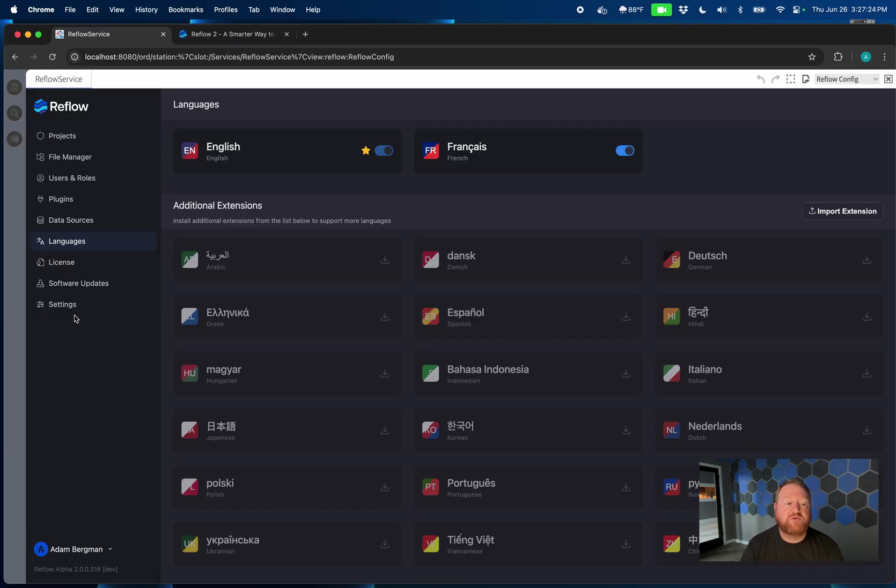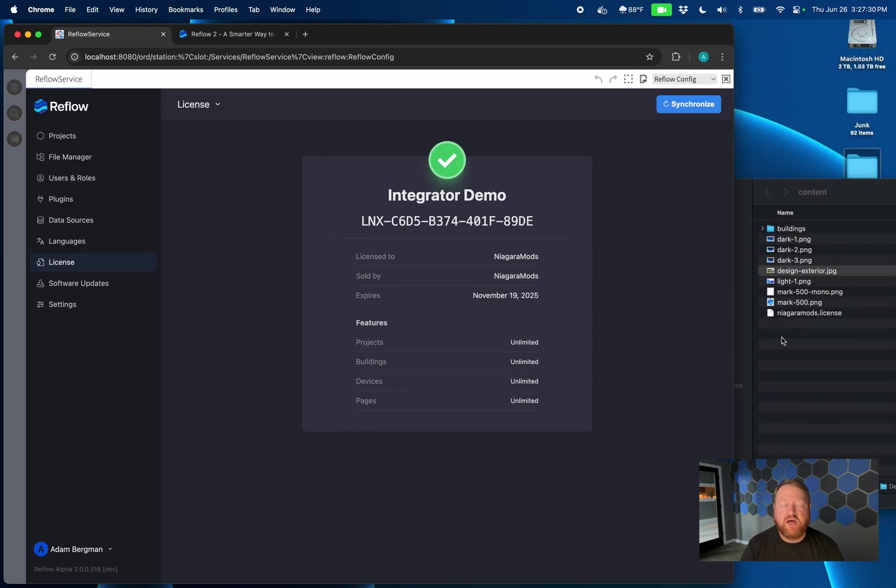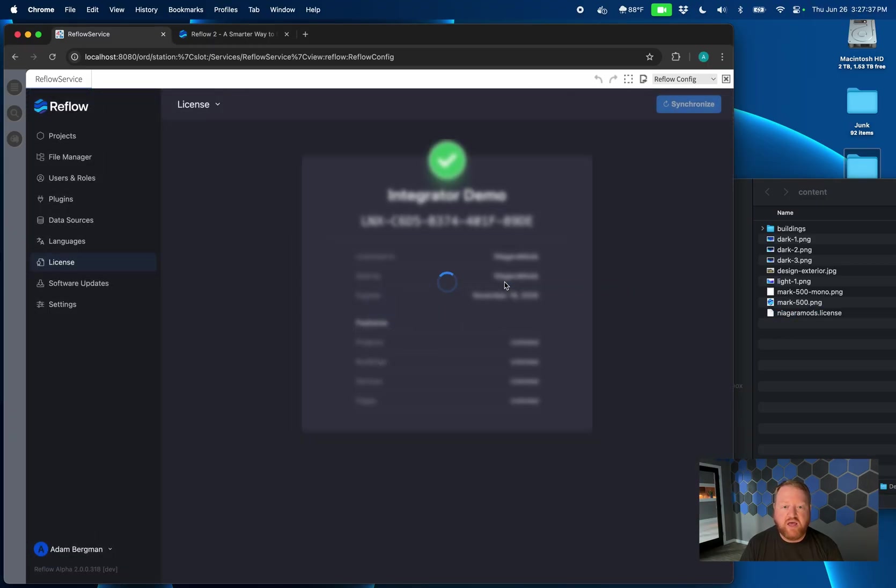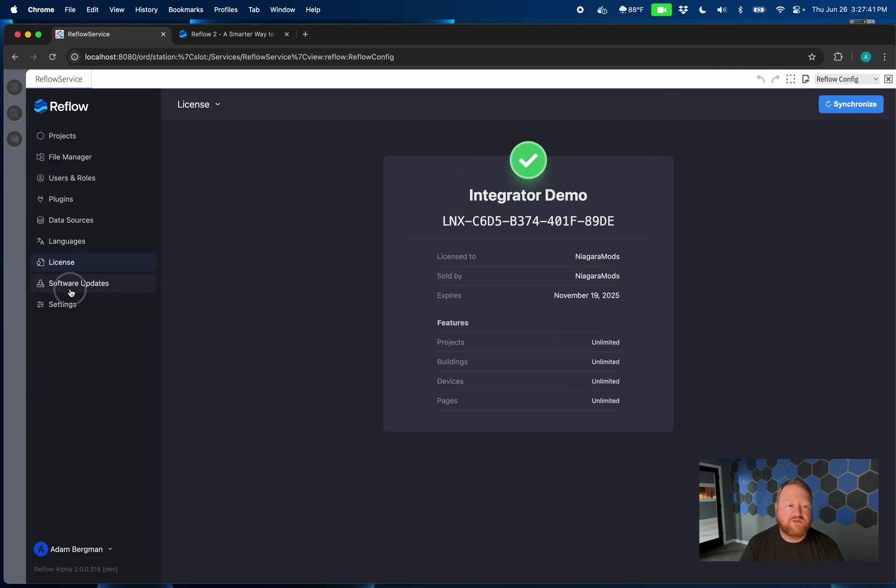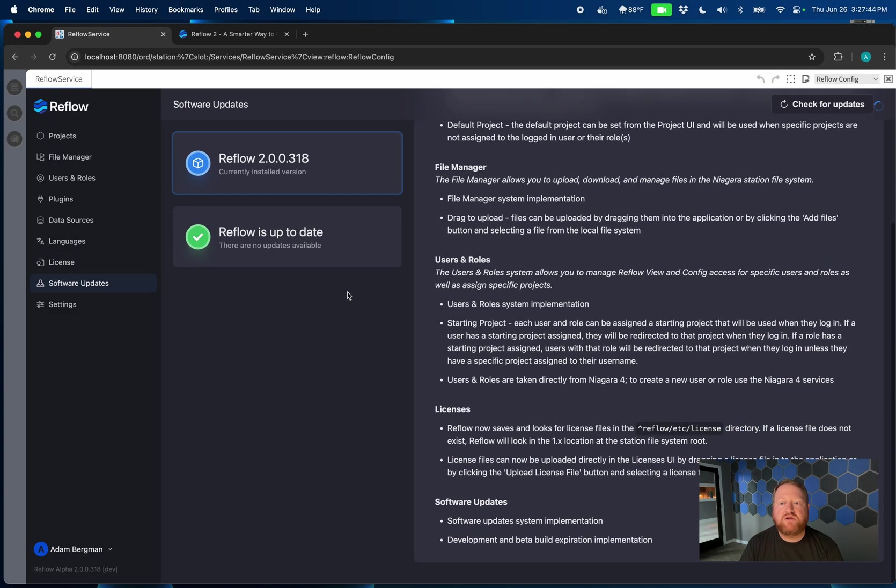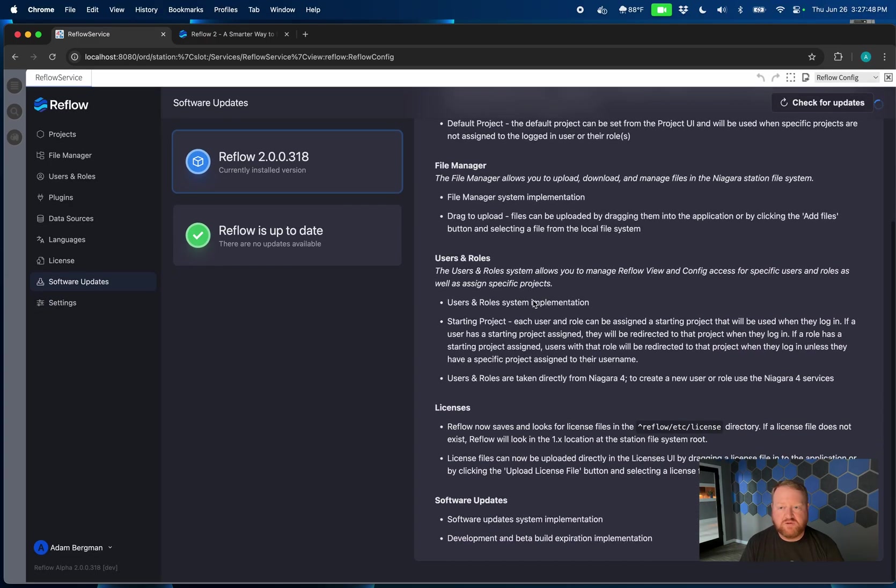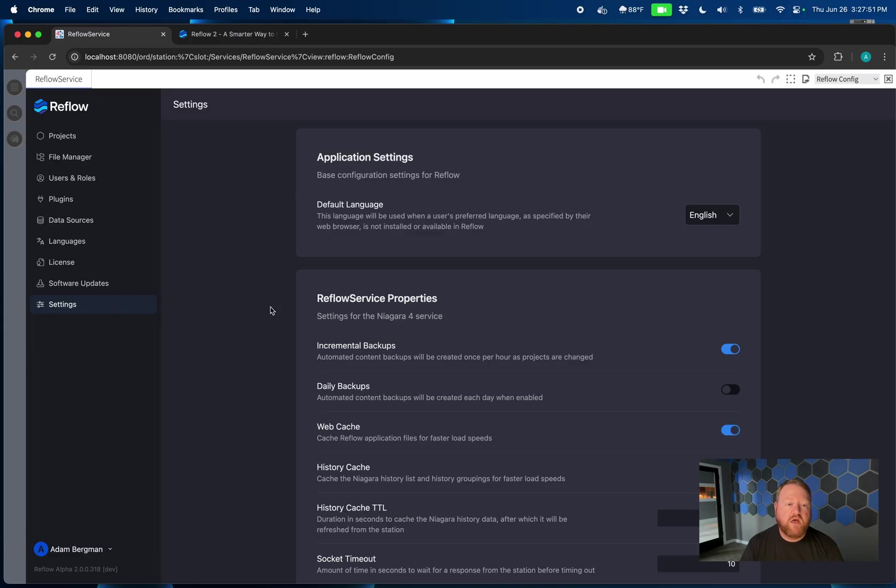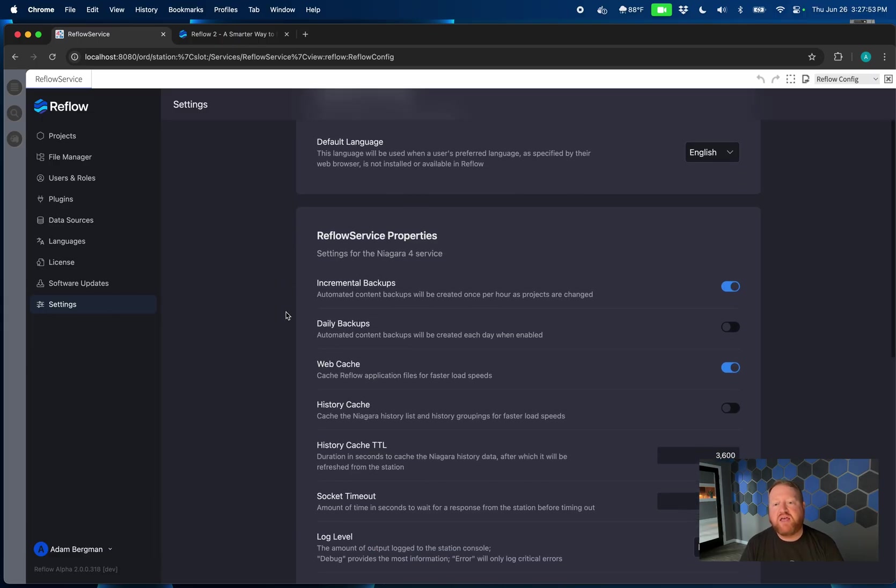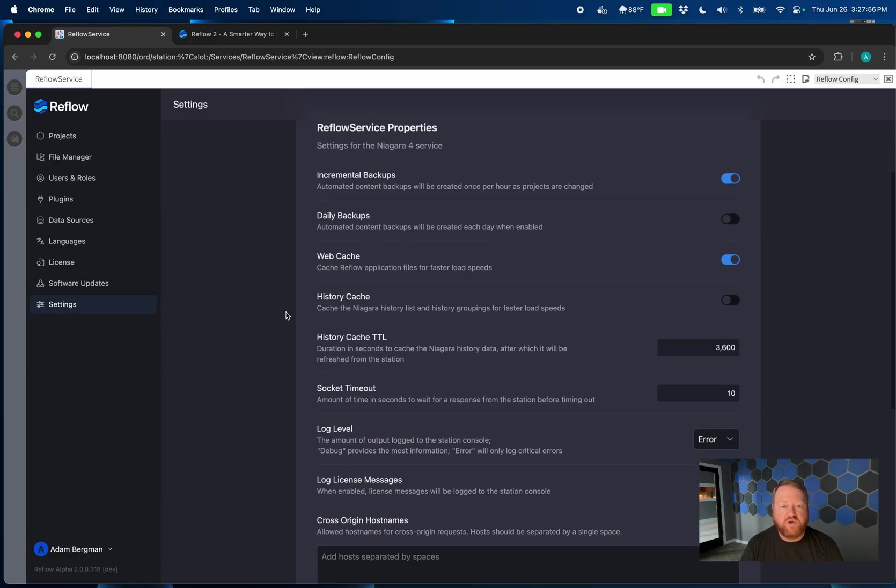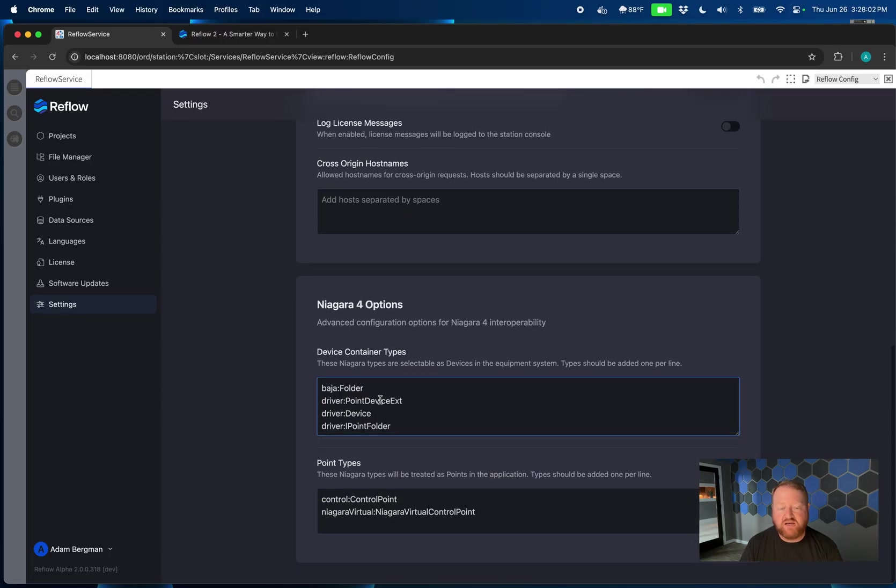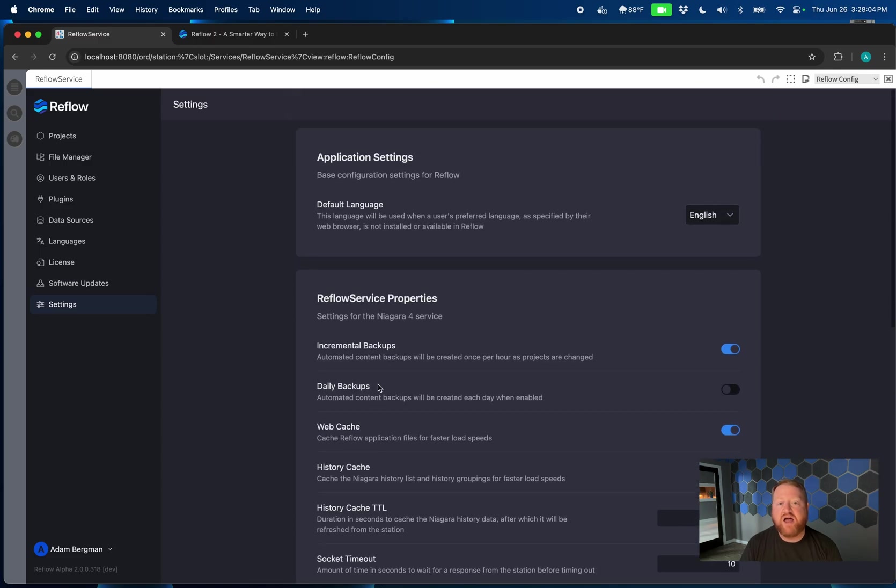Last few items remaining here, pretty straightforward. One thing that I'll note is that our licensing system is also drag and drop. So installing a license couldn't be easier if you have to manually install. Just drag and drop your license and it will get installed. And then finally, our software updates. This is similar to Reflow 1 in that we let you know when an update is available. But in Reflow 2, we're also shipping the changelog. Last item on our list here is settings. And this is really where you can go and manage Niagara properties for the Reflow service, as well as additional settings that apply to the entire application.